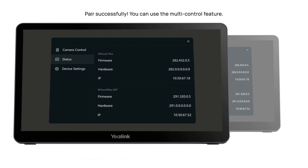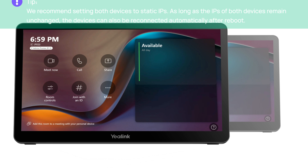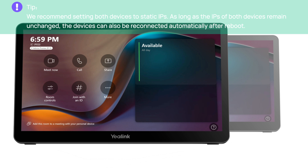Once paired successfully, you can use the multi-control feature. We recommend setting both devices to static IPs. As long as the IPs of both devices remain unchanged, the devices can also be reconnected automatically after reboot.